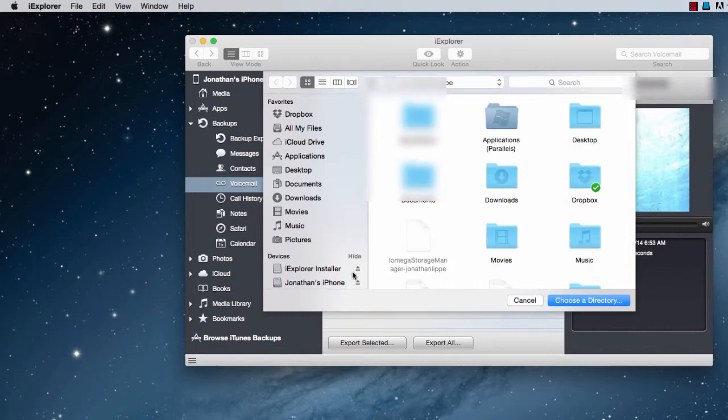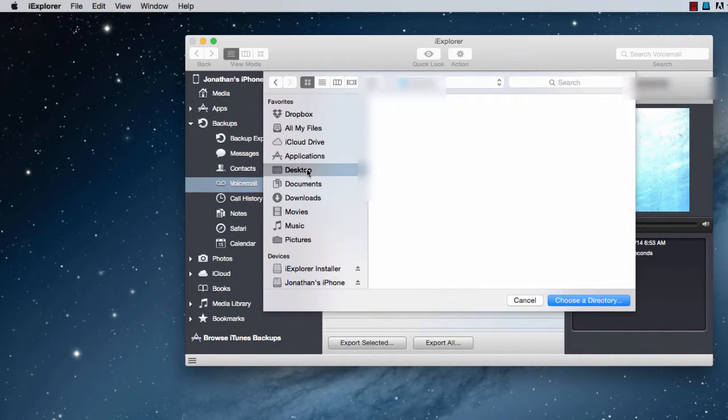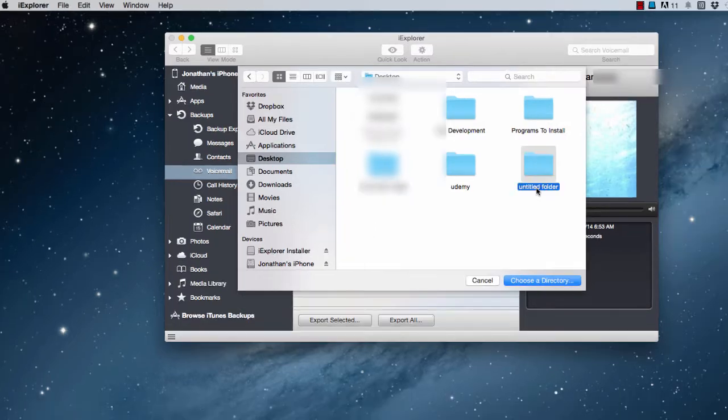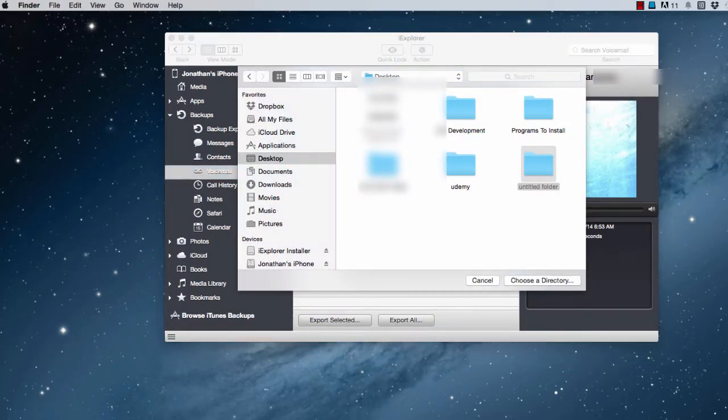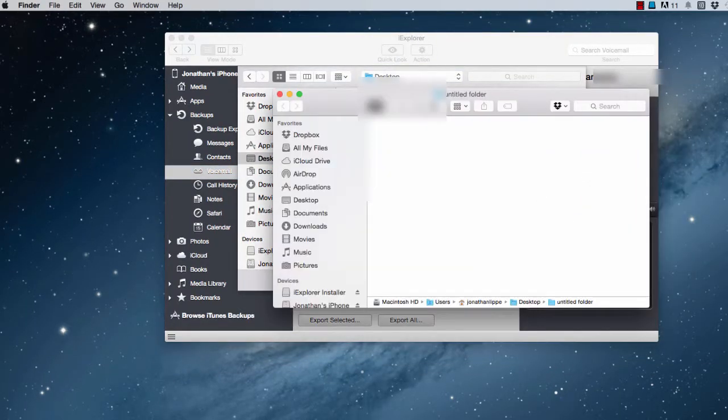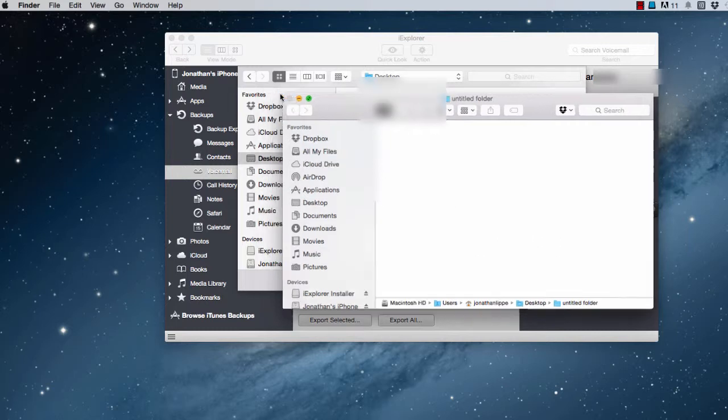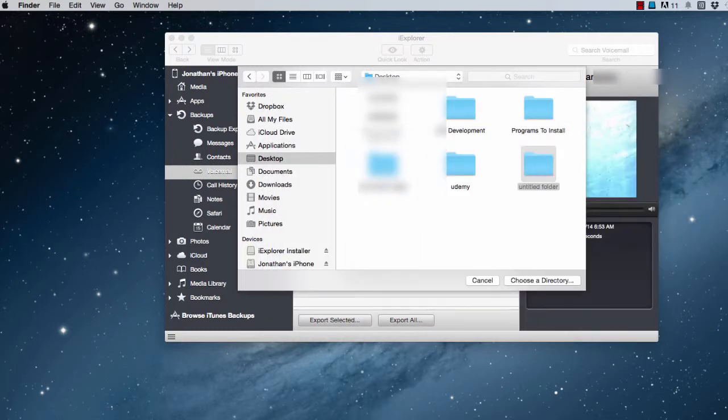The only problem is it exports it as a .amr file, and I haven't figured out a way to change the file type. So you're exporting to a .amr file. Hope you like it.